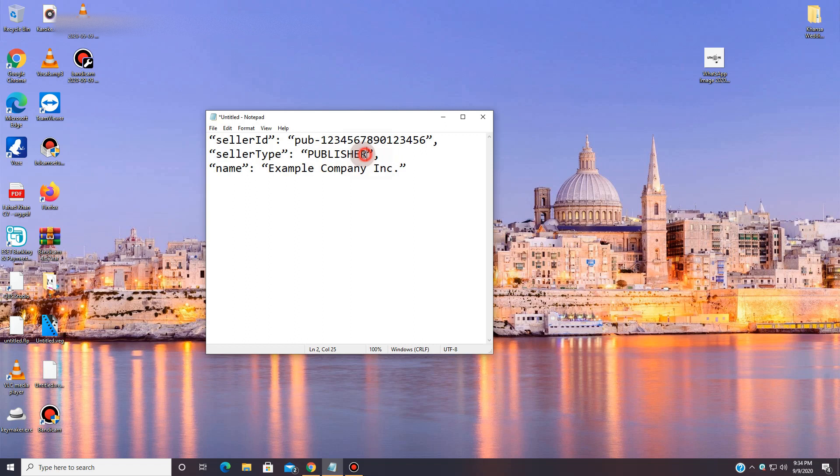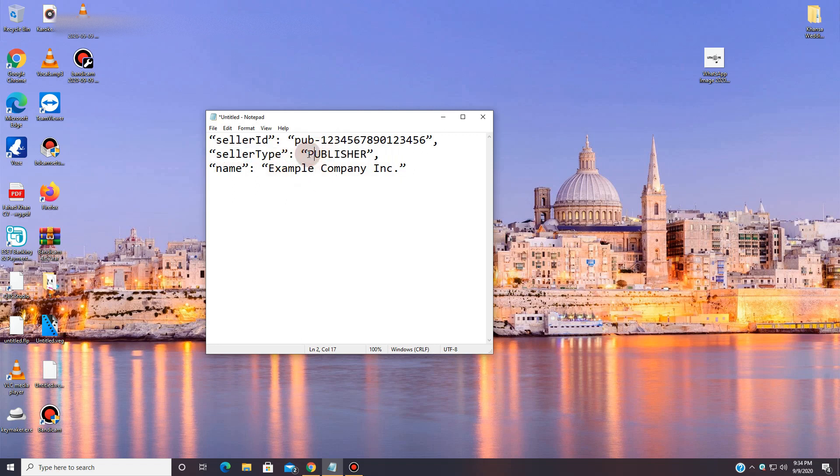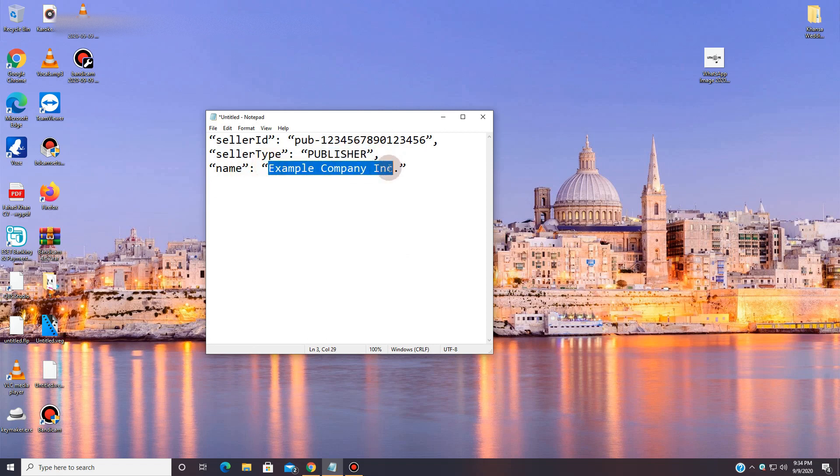Publisher is someone, for example, if you're running this website and you're getting paid directly, so I'm going to write publisher because I'm being paid directly. But if I'm working for someone and I'm handling someone else's account but I'm not directly getting paid, but someone else is getting paid and I'm just working, then I'll write intermediary which you can find in seller type. But I will suggest to put publisher over here.